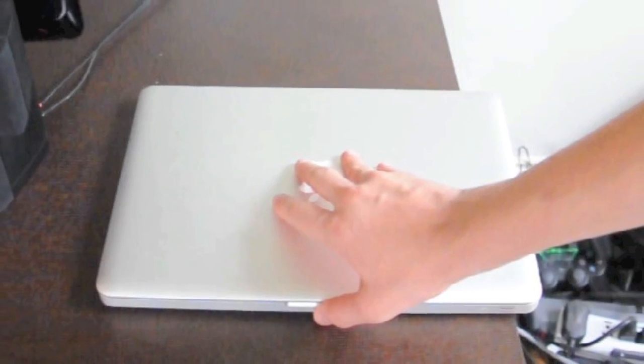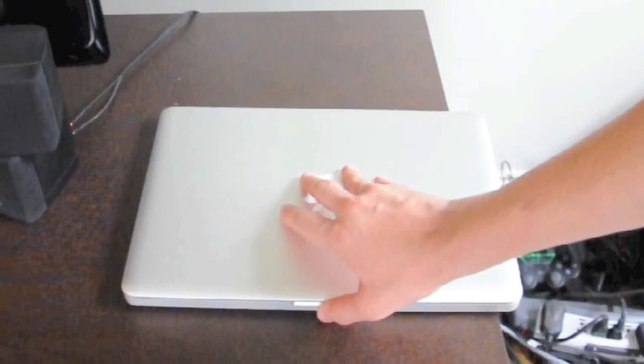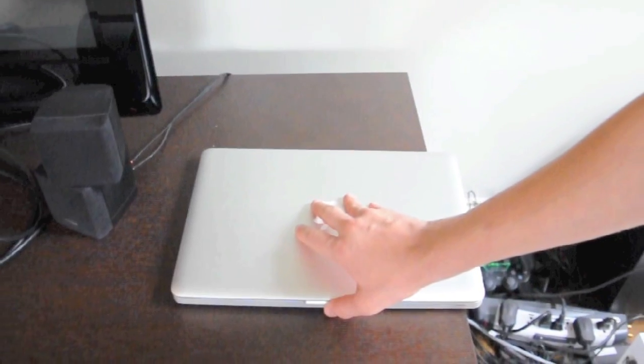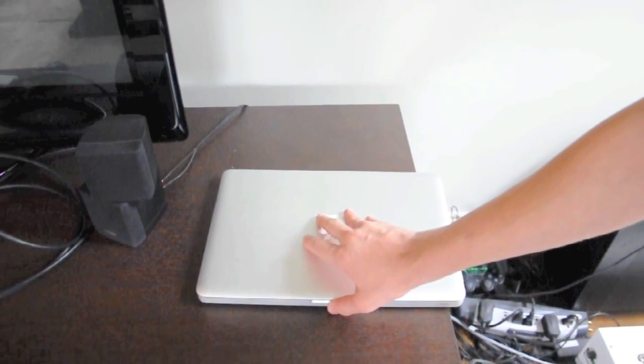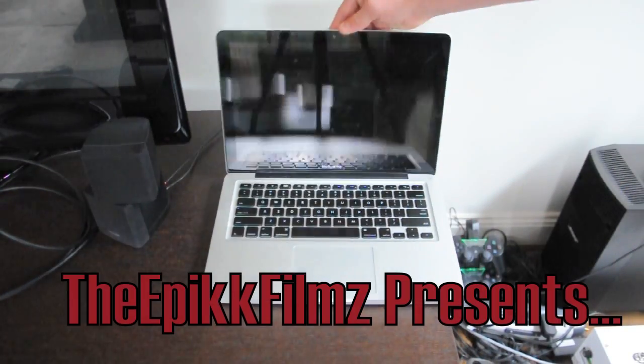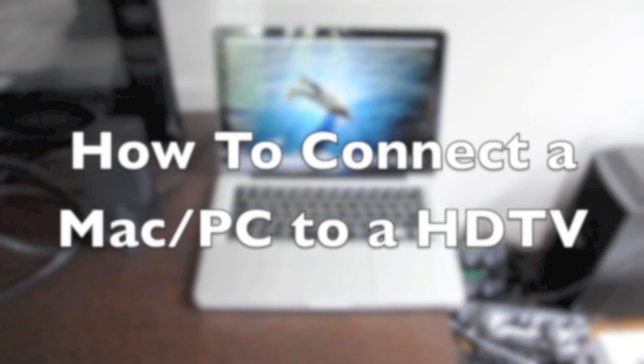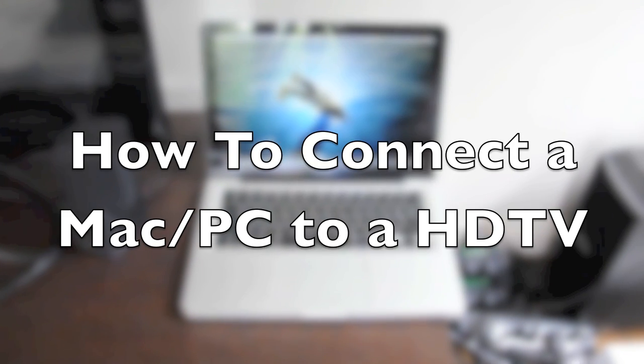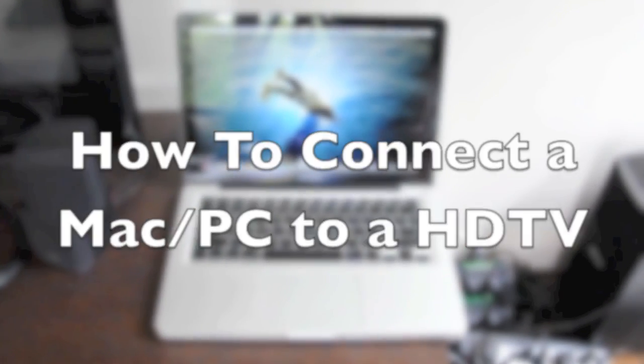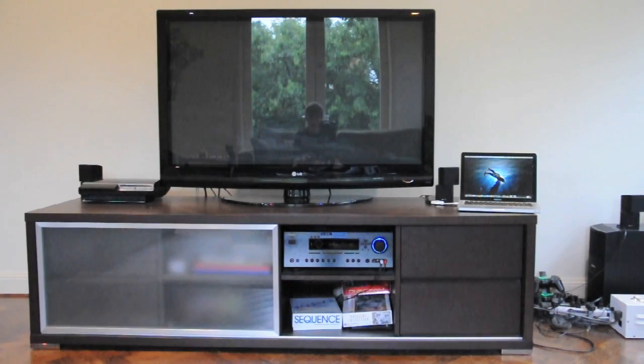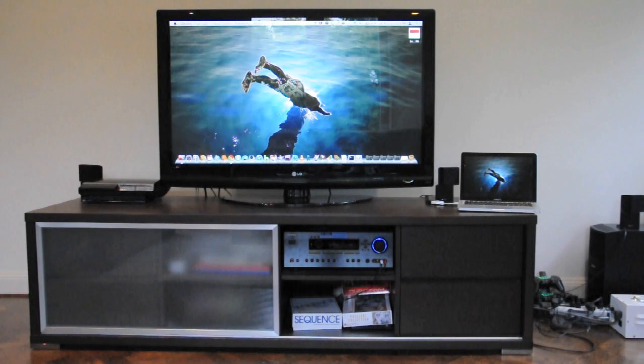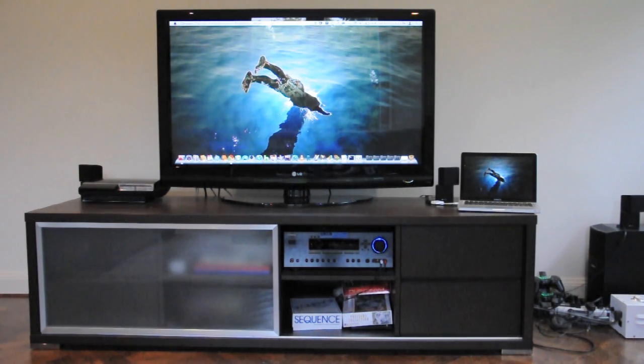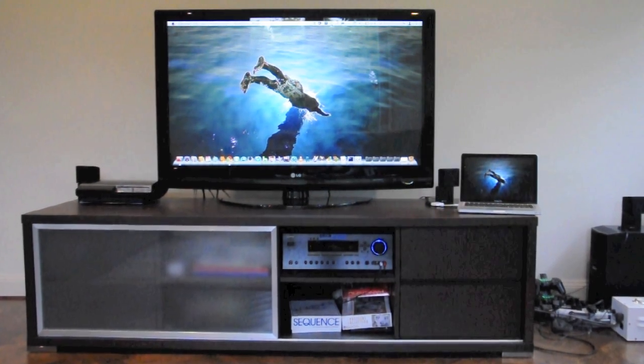What's up guys, Epic Films here. As you can probably already see by the title, I'm going to be showing you today how to connect your Mac or PC to an HDTV. So this is the end product at the end of the day. Essentially, you'll be able to watch all your favorite movies and show your pictures on your living room HDTV.